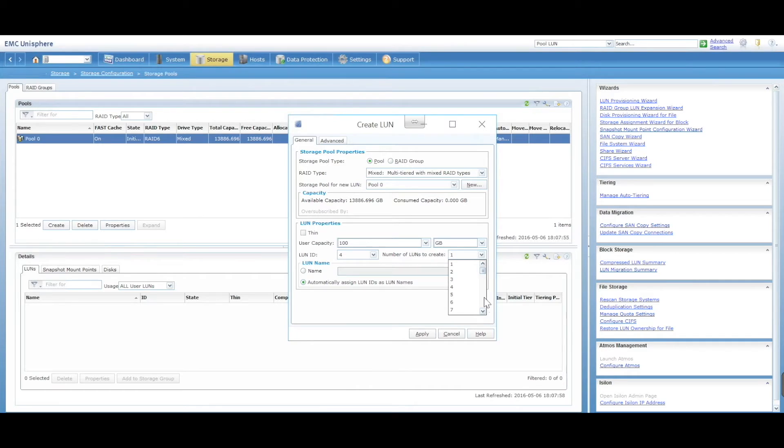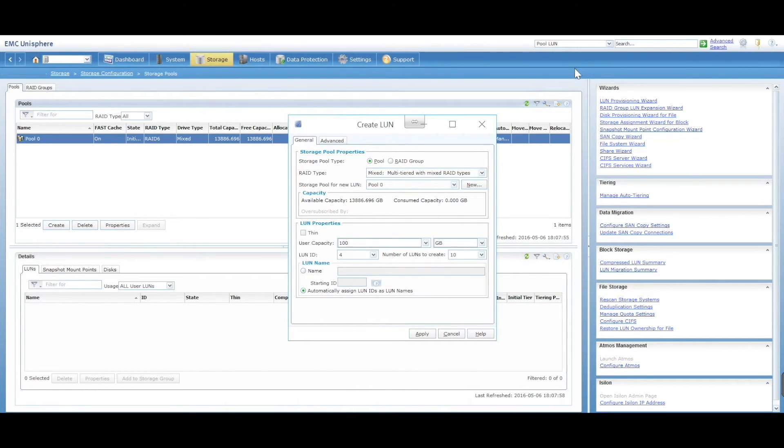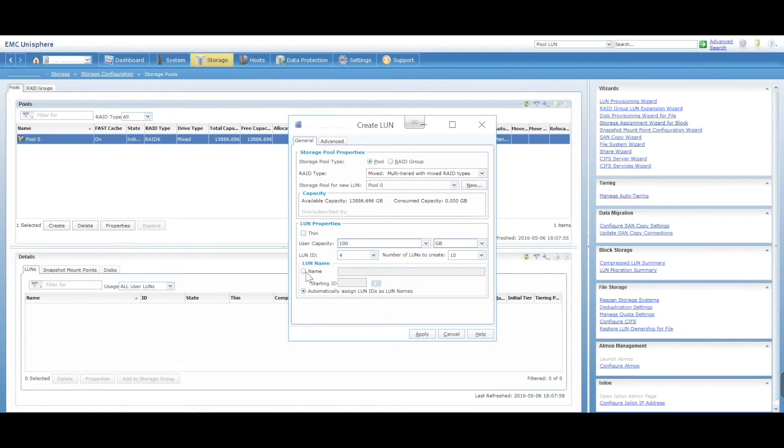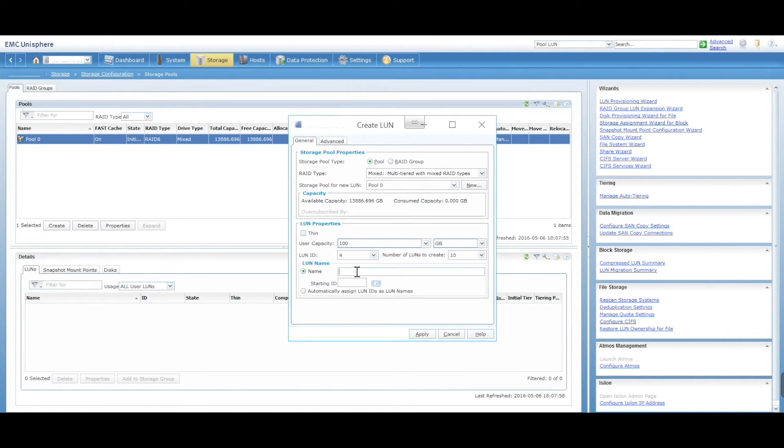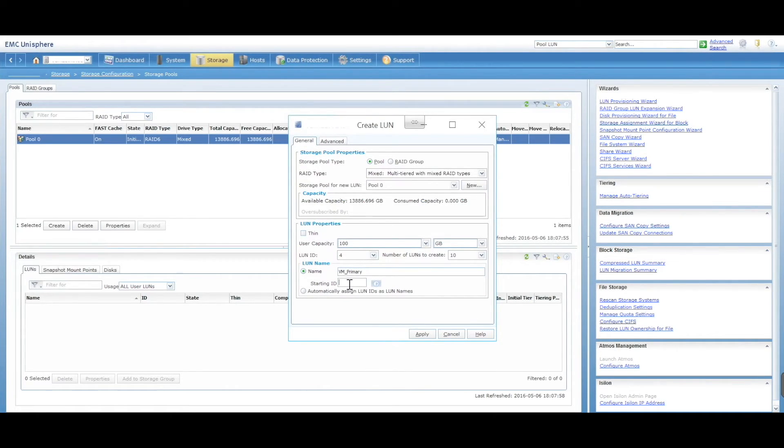You can give the LUN a name or automatically assign LUN IDs. I like to give it a name, so let's just call it VM Primary, and starting ID will be 01.